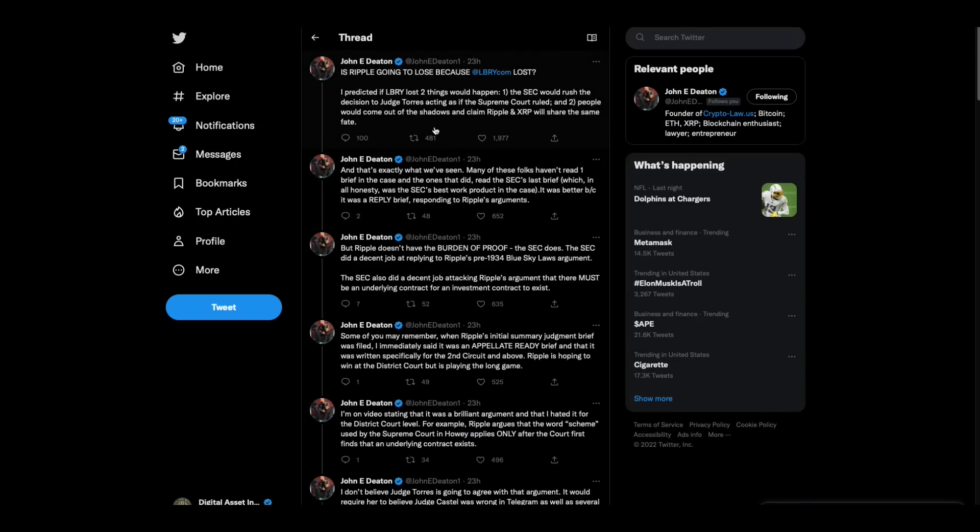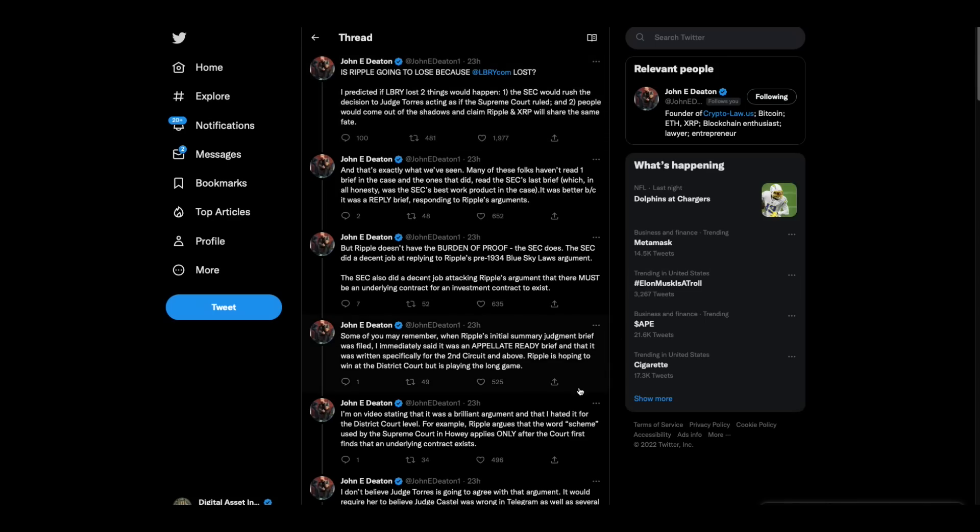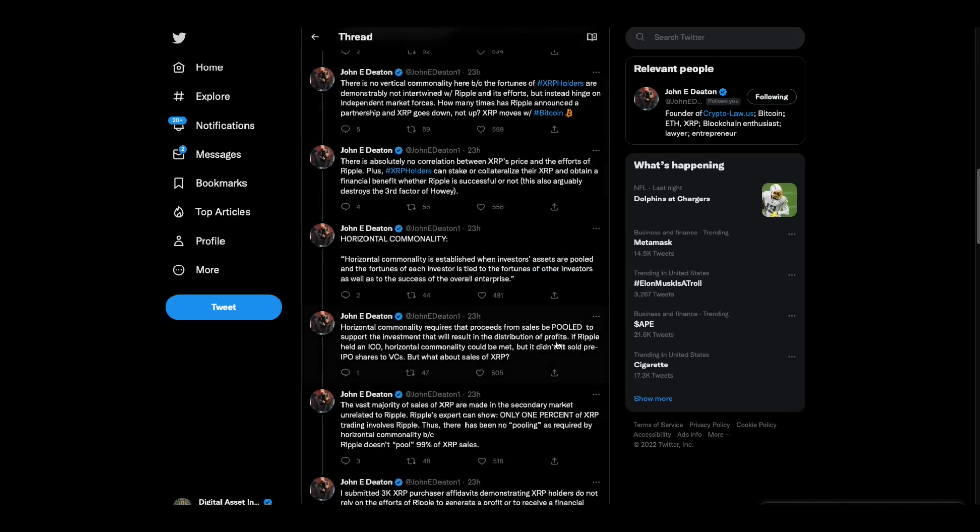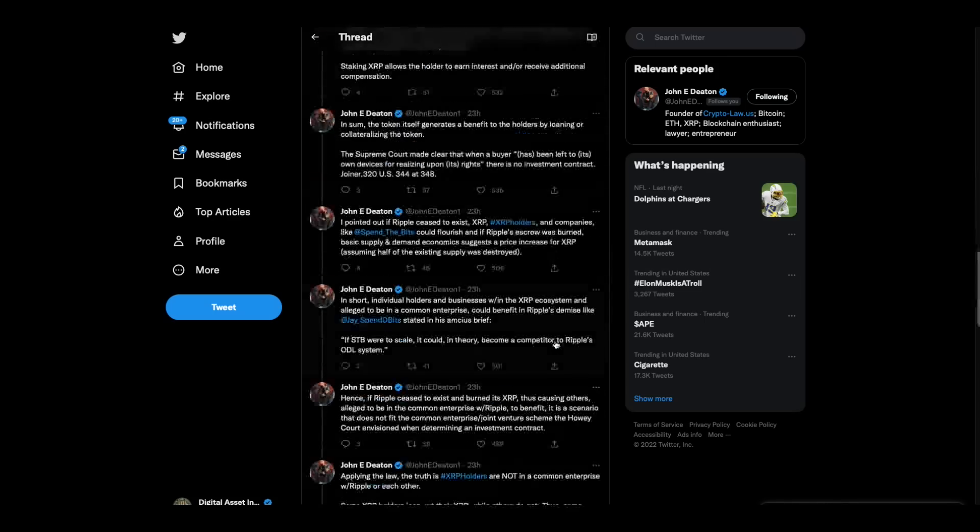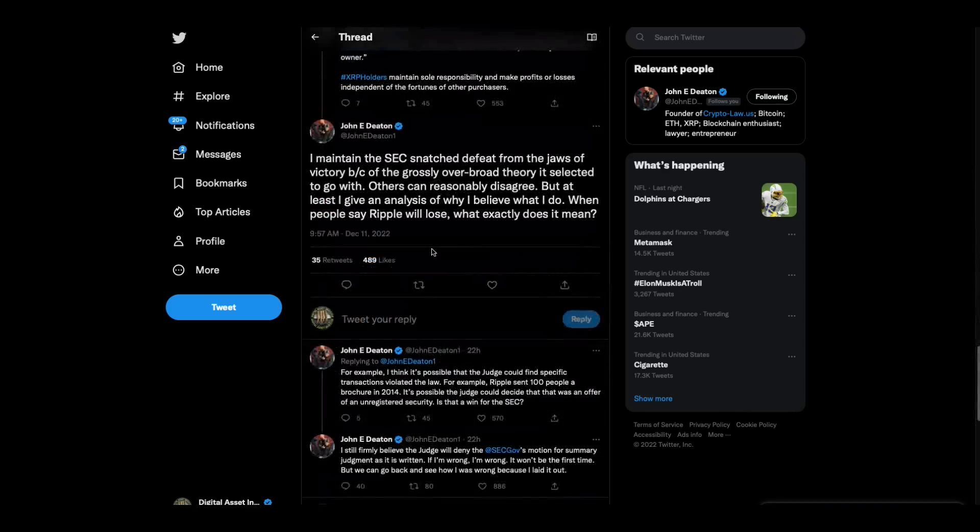John Deaton did an interesting thread: is Ripple going to lose because Library lost. He said, I predicted if Library lost, two things would happen. One, the SEC would rush the decision to judge Torres to act as if the Supreme court ruled. And two, people would come out of the shadows and claim Ripple and XRP will share the same fate. And that's kind of what we've seen over the last week. Well, I'm not going to, I mean, this thread is long, long, long, but I'm going to show you this.